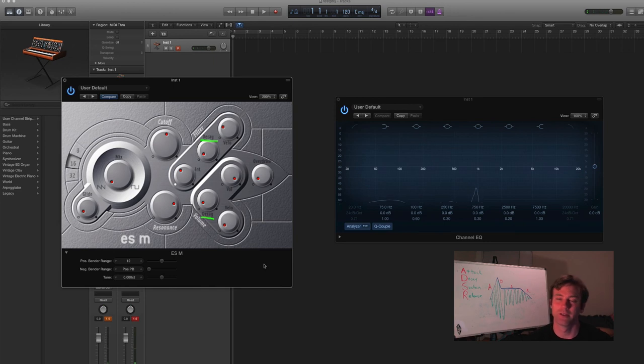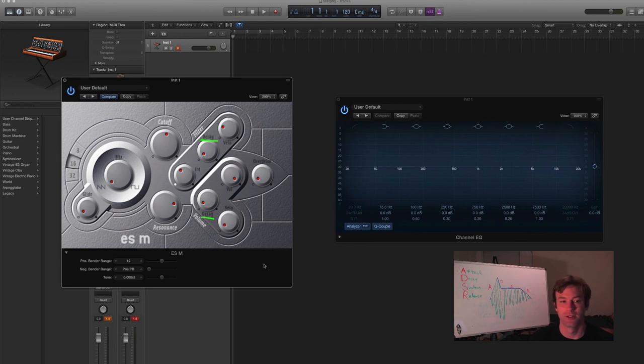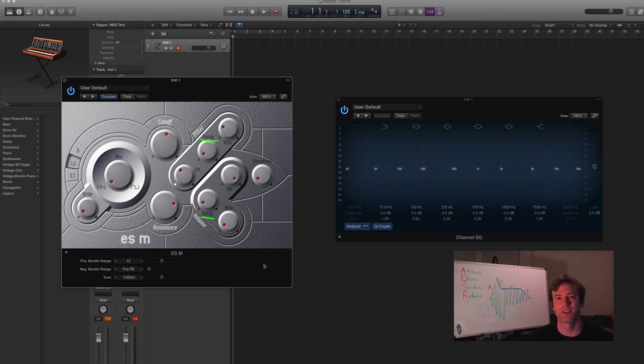All right, so that's envelopes and that's both a filter envelope and an amplitude envelope. I think that's all for today. Thanks for checking it out, and see you next time.